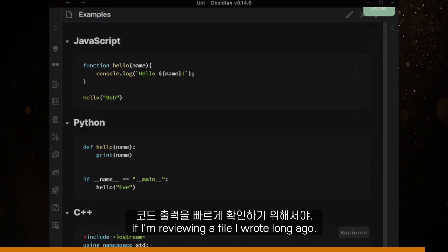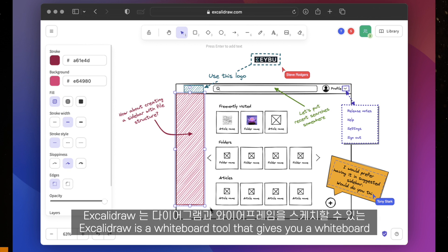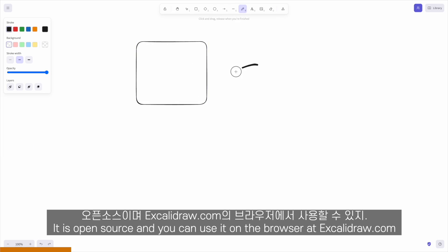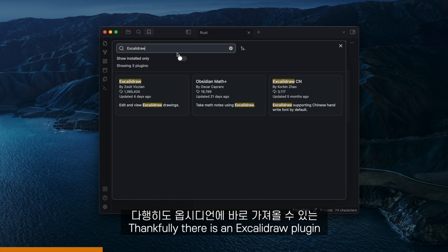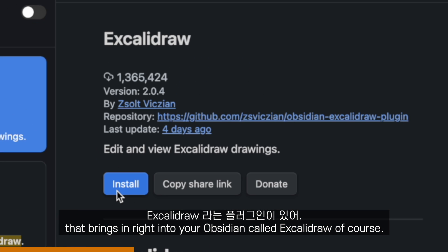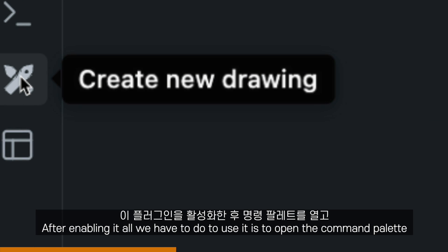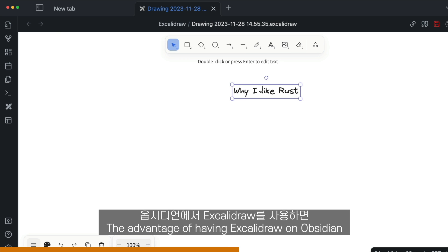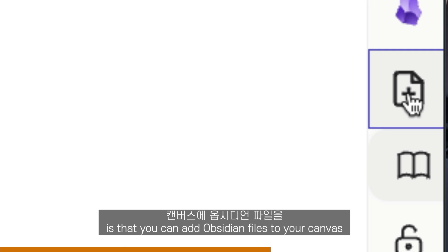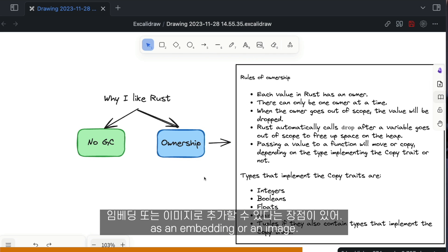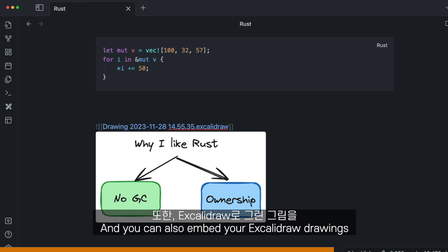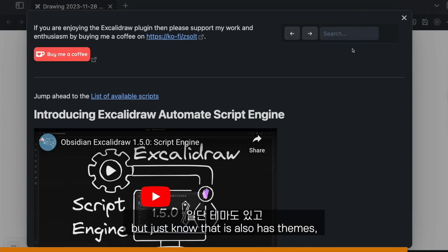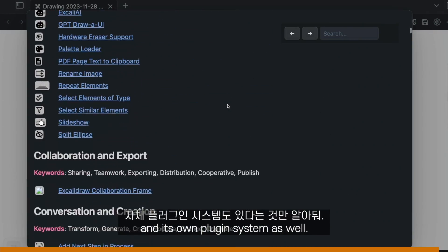And to quickly see the output of code I wrote a long time ago when reviewing a file, Excalidraw is a whiteboard tool that gives you a canvas where you can sketch diagrams and wireframes. It is open source and you can use it on the browser at excalidraw.com. There is an Excalidraw plugin that brings it right into Obsidian. After enabling it, open the command palette and select create a drawing, or use the Excalidraw icon on the side menu. The advantage is that you can add Obsidian files to your canvas as an embedding or an image, and you can also embed your Excalidraw drawings into the notes you take. Excalidraw is fairly complex on its own, but just know that it also has themes and its own plugin system.